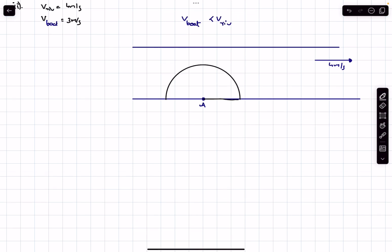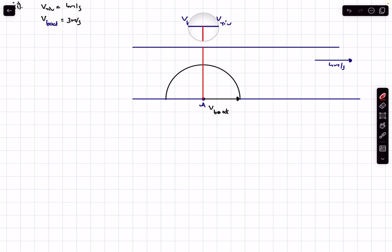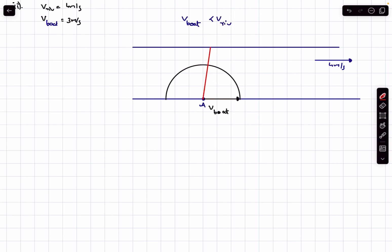This circle has a radius equal to v_boat, and it represents the locus of all directions in which the boat can row. For example, if the boat rows in a particular direction, the river velocity is vectorially added to it and the boat moves in the resultant direction. To find the shortest path, we use the angle theta between the resultant velocity and the vertical as a metric. The closer theta is to 90°, the shorter the path, so our goal is to find the maximum possible value of theta.